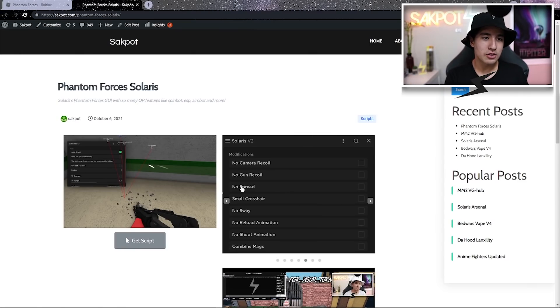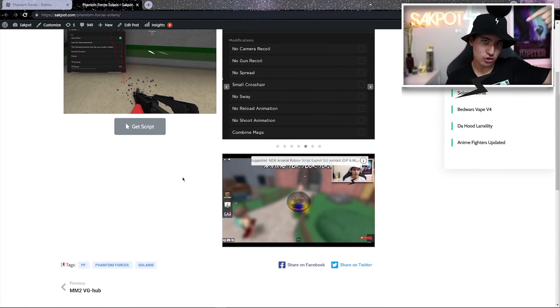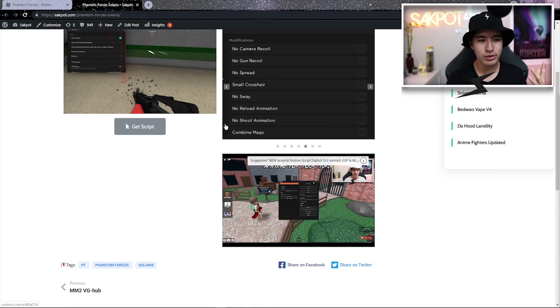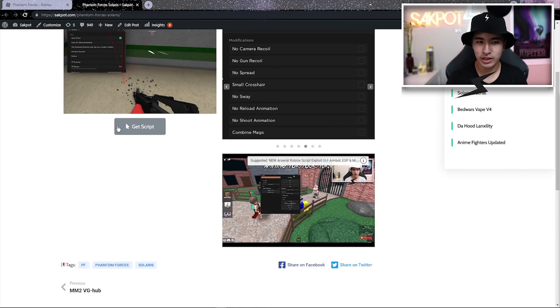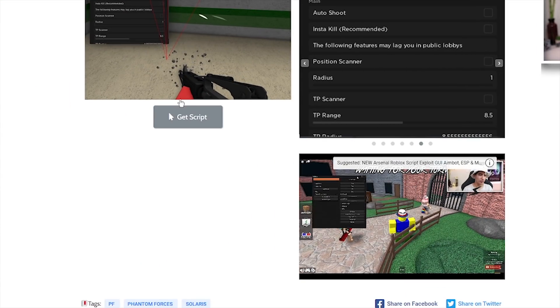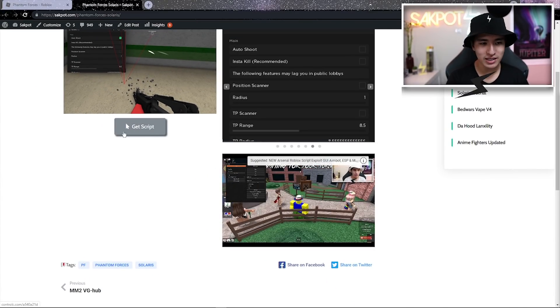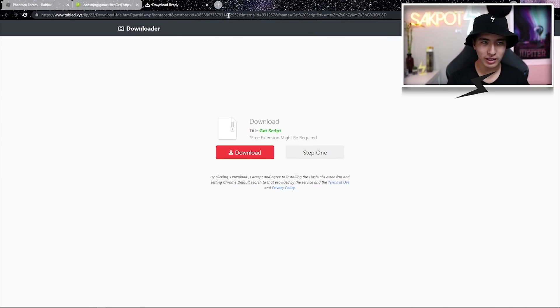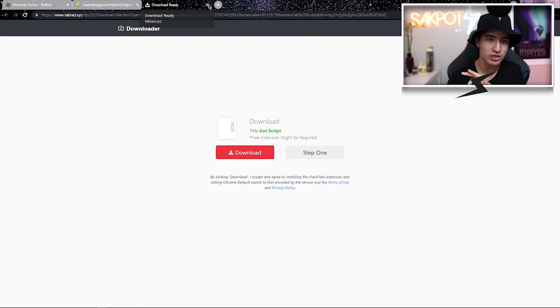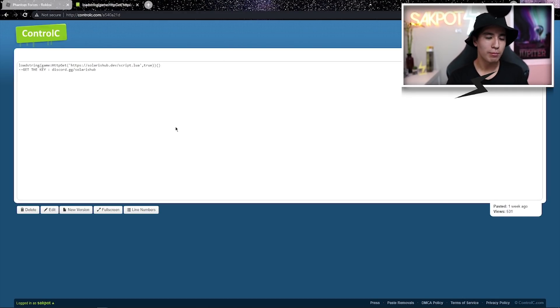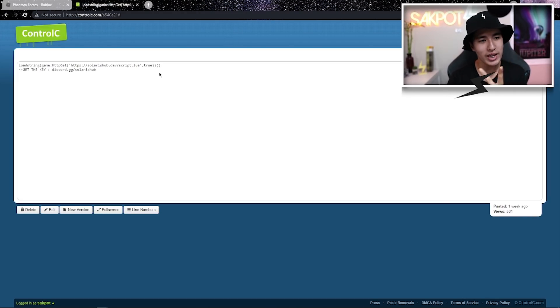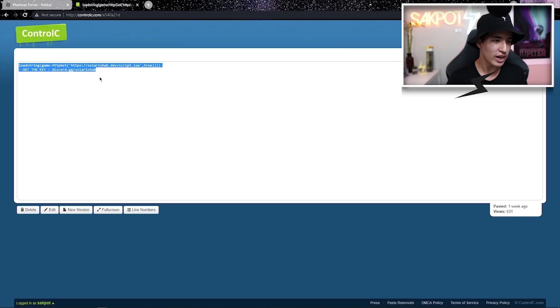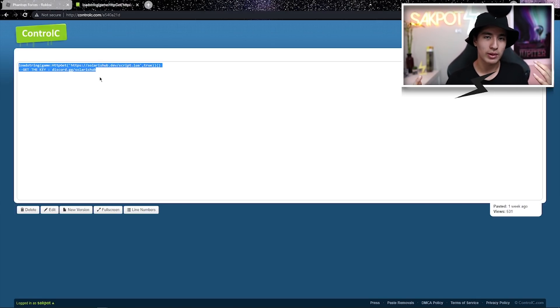Alright guys, so once you're in the first link in the description, you guys should see this page and what you're going to want to do is click on this little gray button in the middle of your screen. Click on get script and once you've clicked on it, it's going to open an ad or download something and you can just X out or delete whatever downloads. But eventually after you clicked on it twice, it should bring you to this control C where you can copy the script.